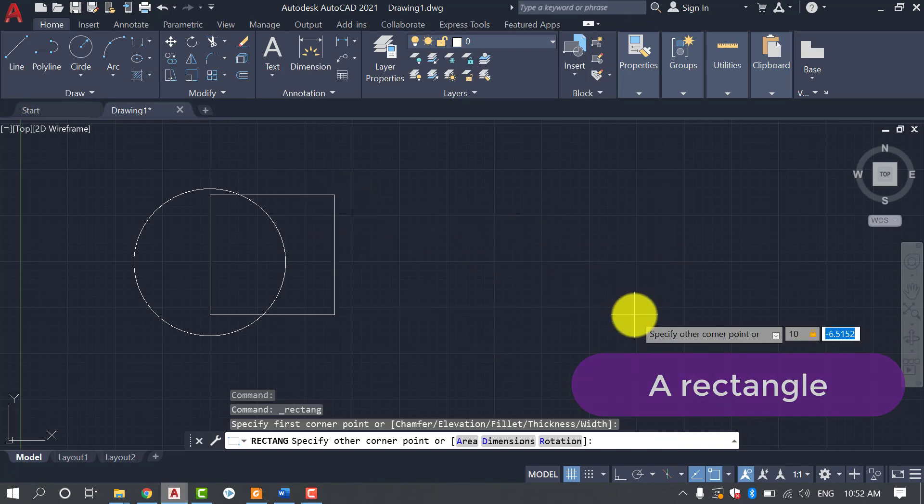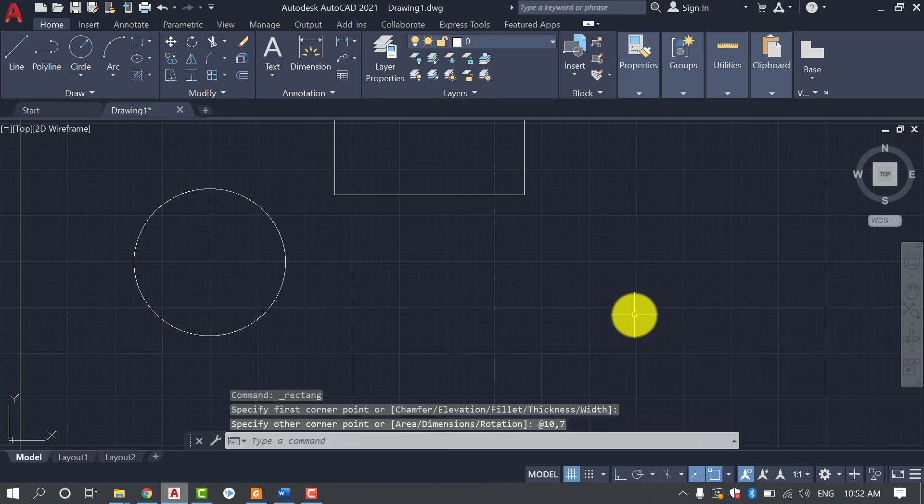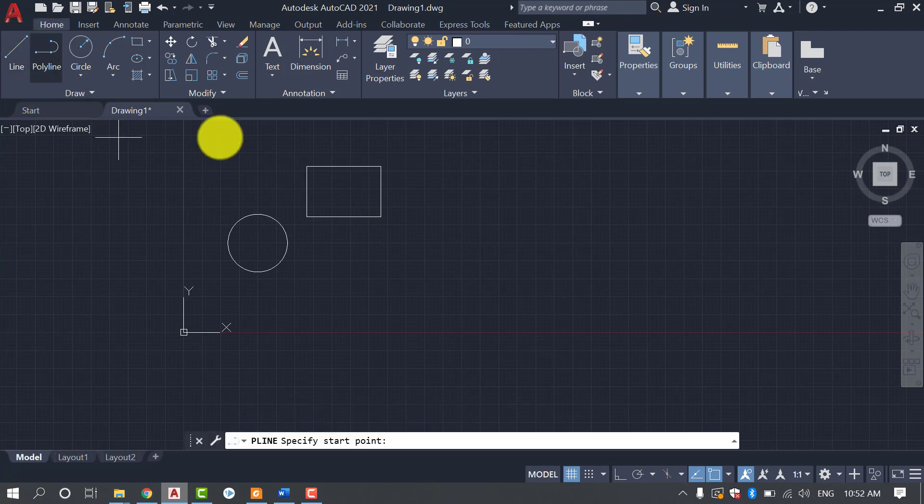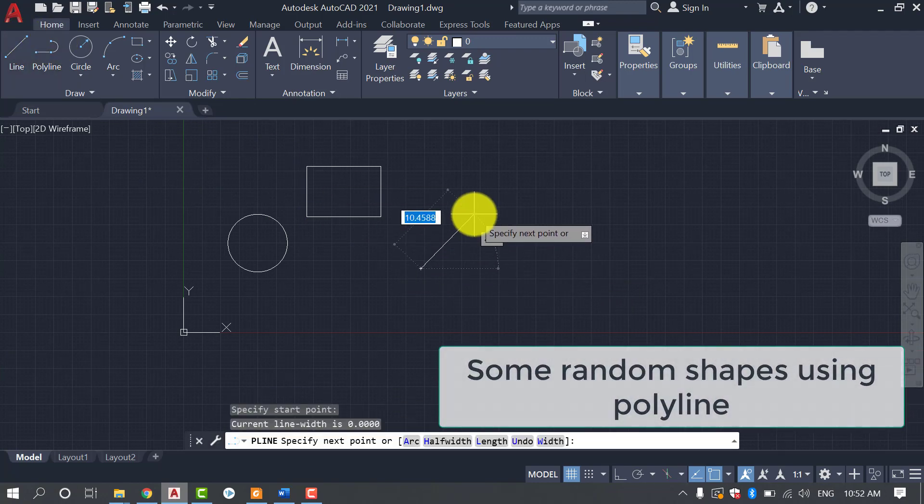And we are also going to draw some random shapes using polyline. So selecting the polyline and drawing some random shapes.